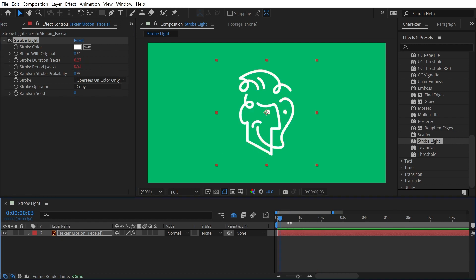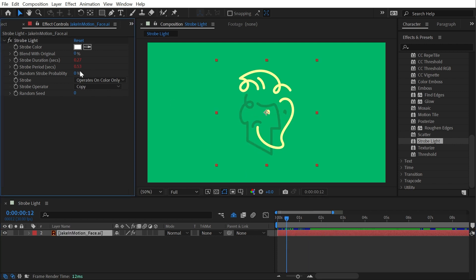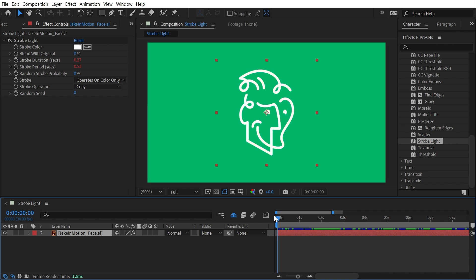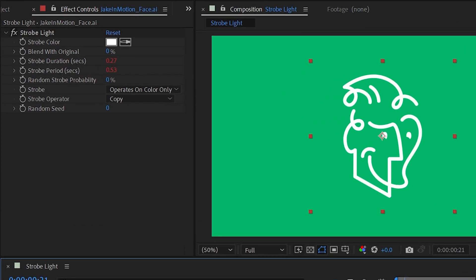I actually want to point out that if you turn the strobe period lower than the strobe duration, so let's say 4 for the strobe period and 8 for the strobe duration, nothing happens. That's just the way it works—you can't have the strobe period be less than the strobe duration. Let me undo and get back to our 16-frame strobe.